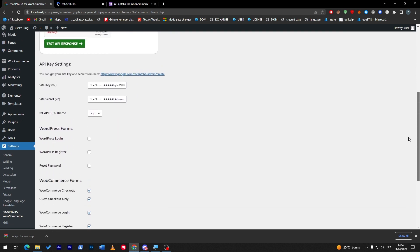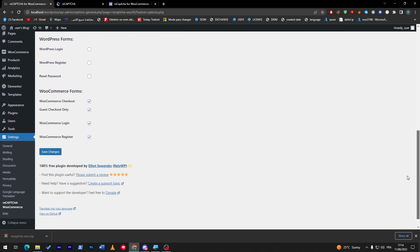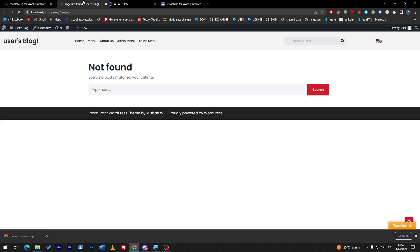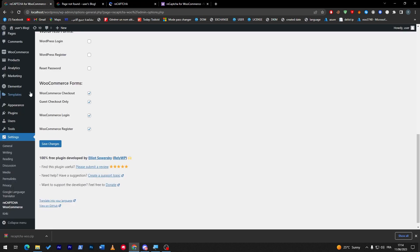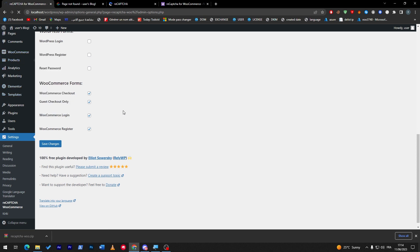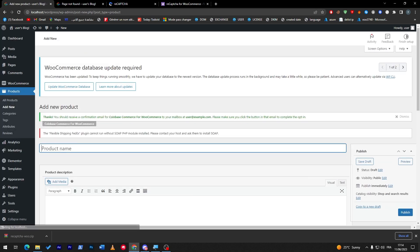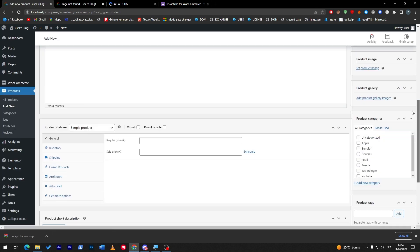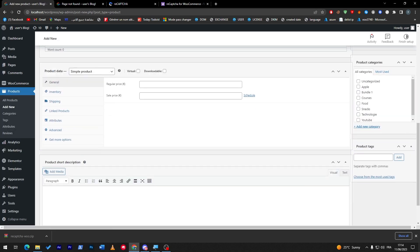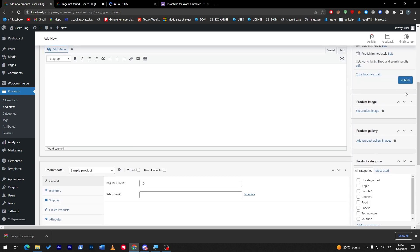You will no longer have problems with the CAPTCHA. On the other hand, where can you find it? Simply, if you want to go to your store, in my case I don't really have any products. I can create one really fast here. Go to Products, Add New, and I'm going to create a product really fast. Regular price $10, and here I'm going to click on Publish.